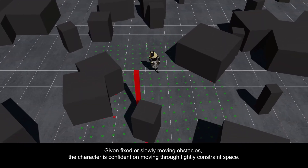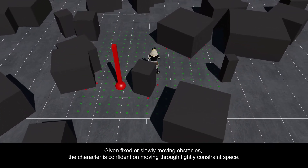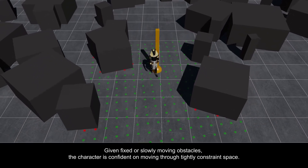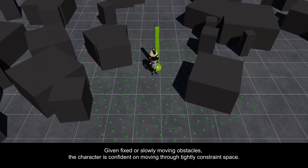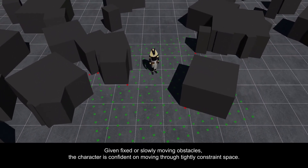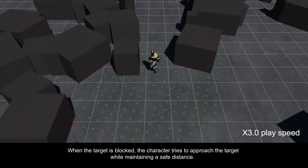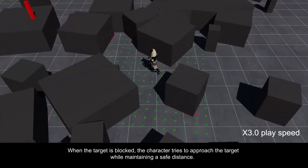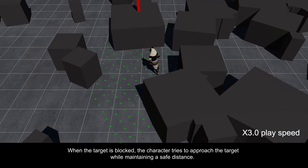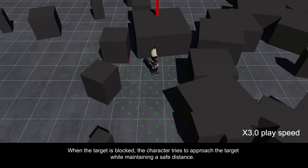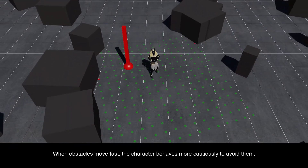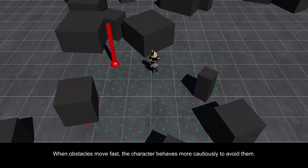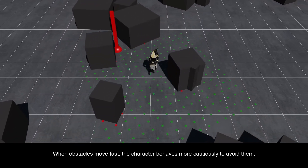Given fixed or slowly moving obstacles, the character is confident in moving through tightly constrained space. When the target is blocked, the character tries to approach the target while maintaining a safe distance. When obstacles move fast, the character behaves more cautiously to avoid them.